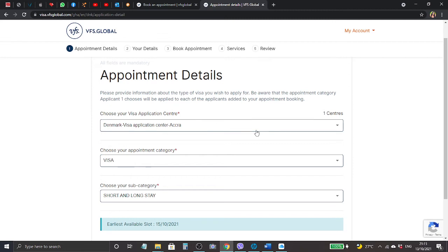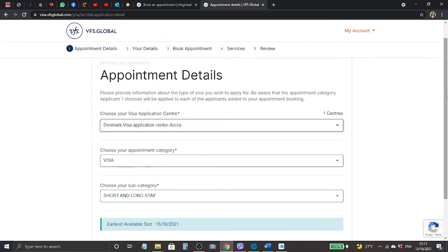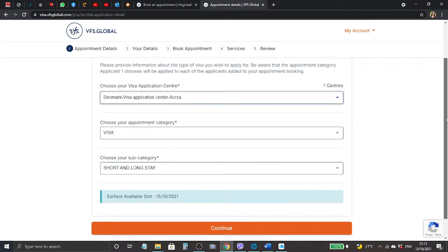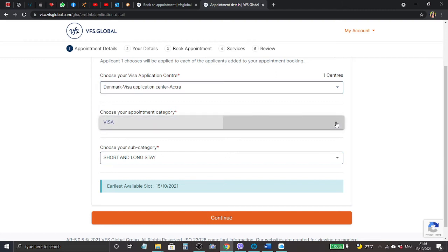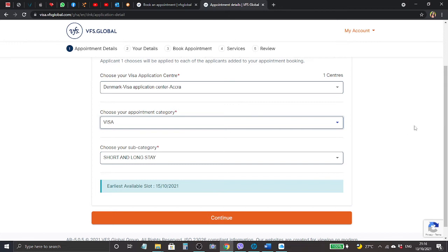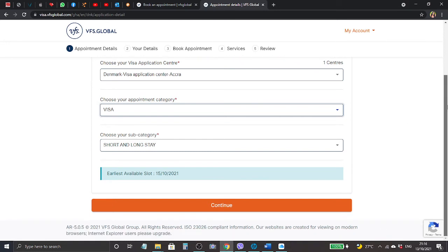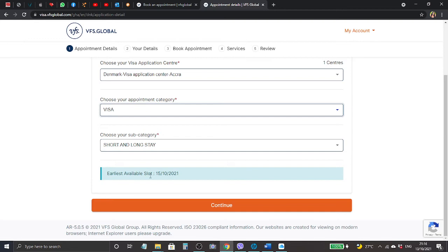It says appointment details and reads please provide information about the type of visa you wish to apply for. Choose your visa application center - it's already selected Denmark visa application center. We drop down, choose your appointment category - it's visa, it's already selected. Choose your subcategory - short and long stay is there.